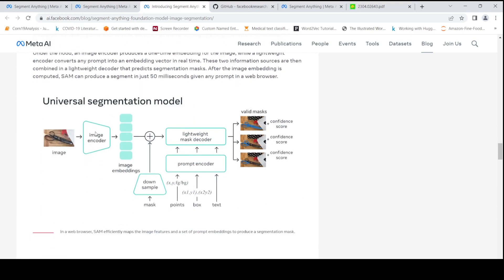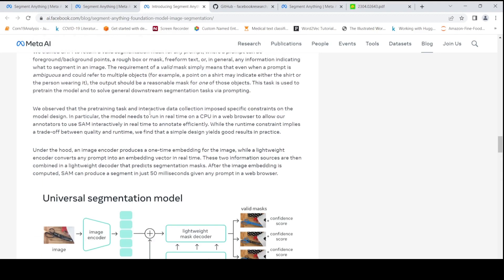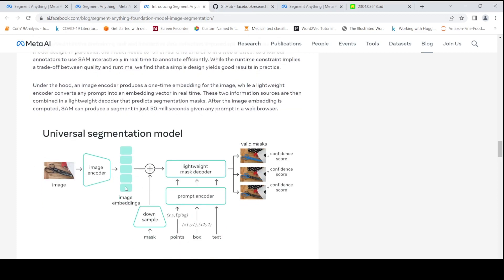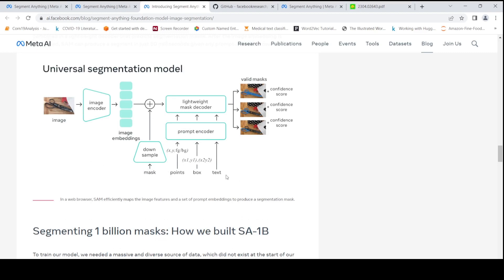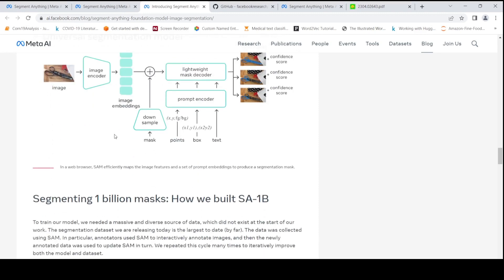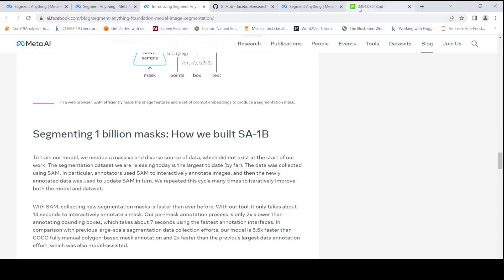So what they have is an image encoder. When I looked into the paper, the image encoder is a ViT — a Vision Image Transformer — which generates image embeddings. Then they have a prompt encoder, which can encode various prompts like points, box, or text. So you can have bounding boxes, a single point in the image, or text — for example, 'scissors in the image' — and then it tries to segment the scissors. There is also a lightweight mask decoder, and you can also have a mask as a prompt. This is at a very high level — the details are present in the paper.